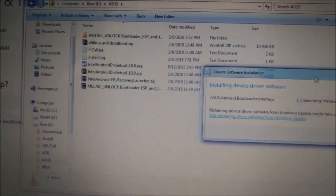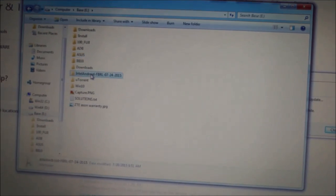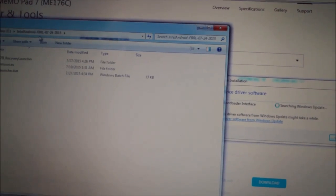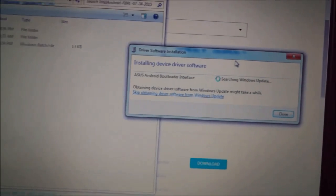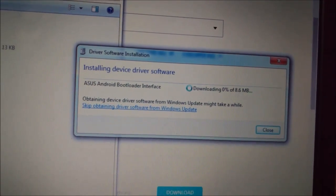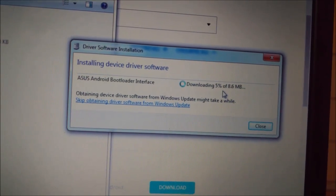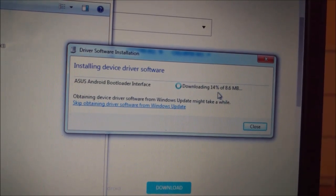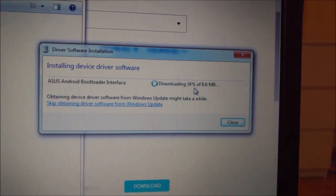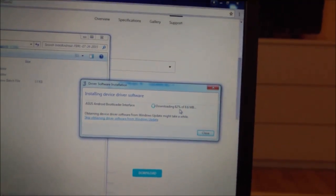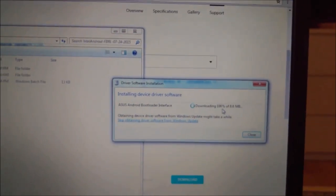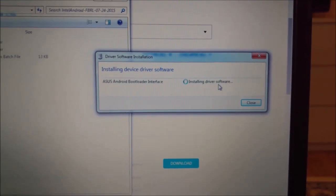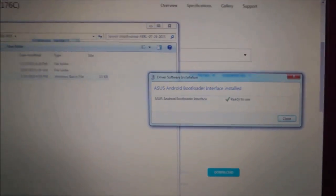So while it's looking here, I will navigate to Intel Android Fastboot Loader. Here we need to wait.